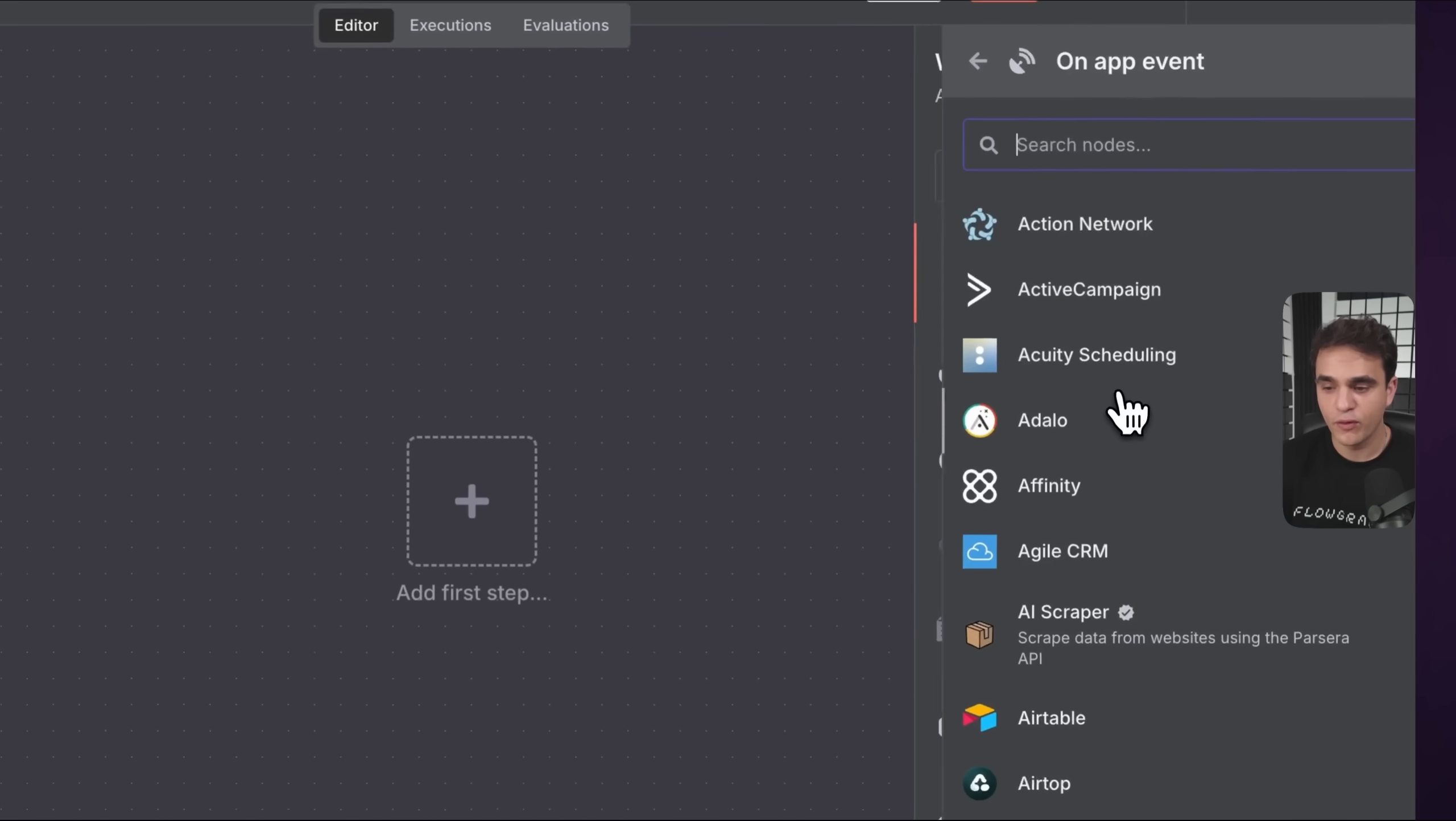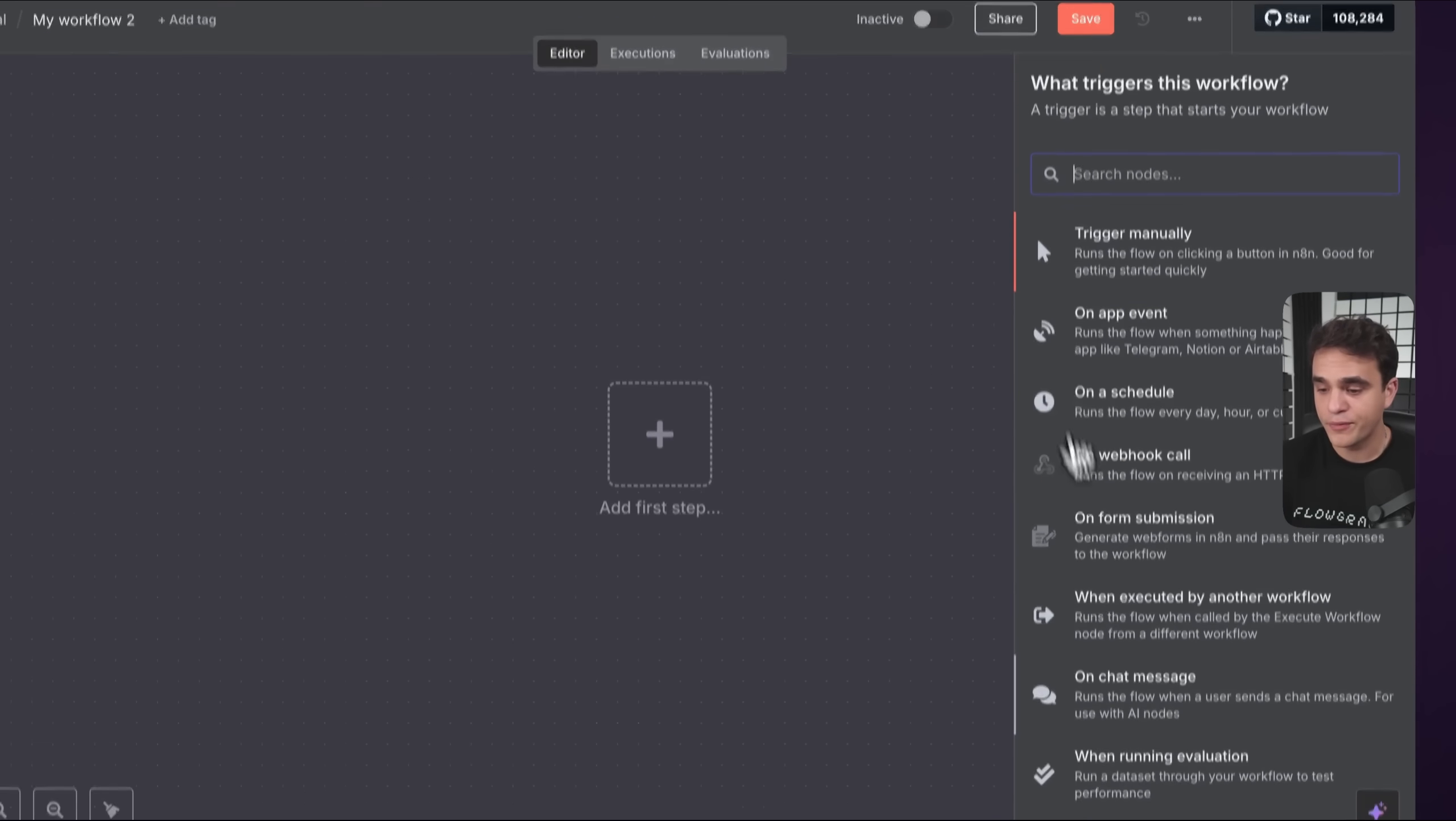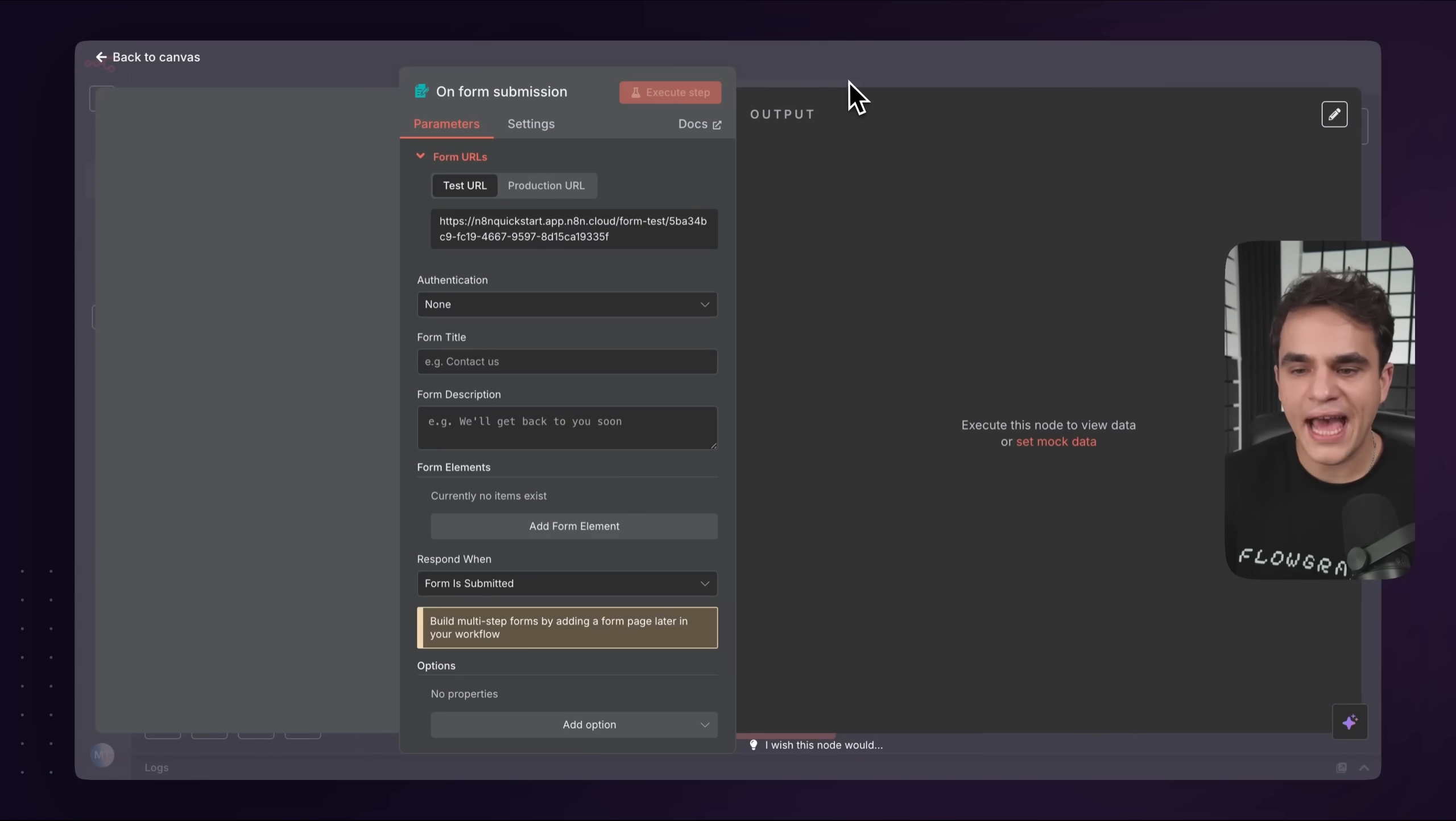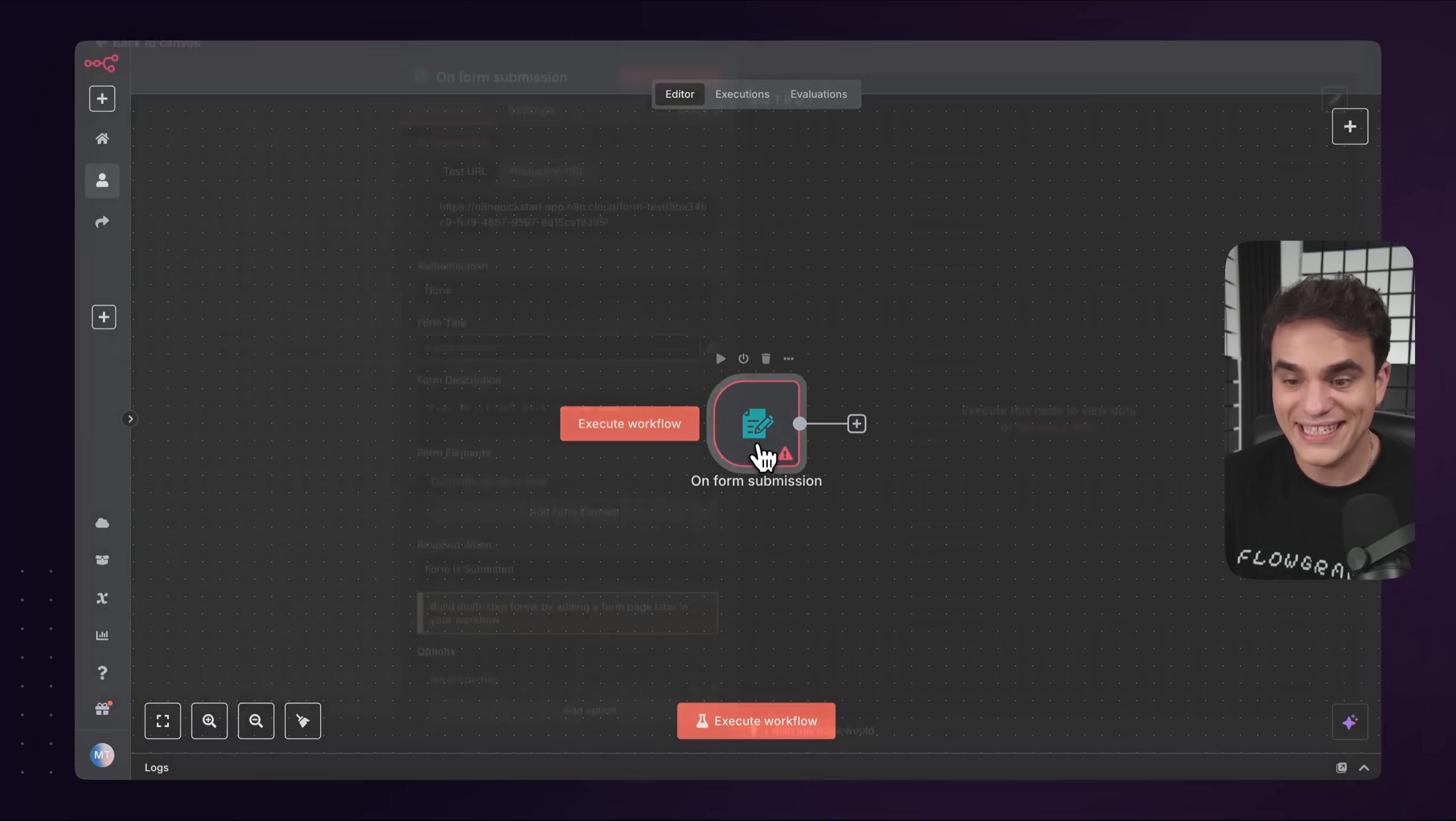There's lots of different types of triggers that you can leverage. For example, if you want to kick off the workflow based on an event in an app or service you use in your app stack, you can go to on app event. If you're building an AI chatbot, perhaps you'll start with our chat trigger. Since today we're creating a web form automation, let's start with an on form submission because n8n is going to give us a web form that we can give to the end user to fill out to kick off the workflow. Let's click to add that to the canvas.